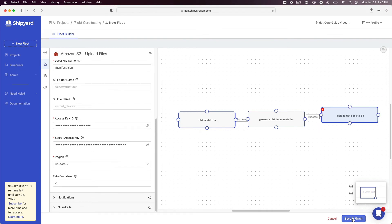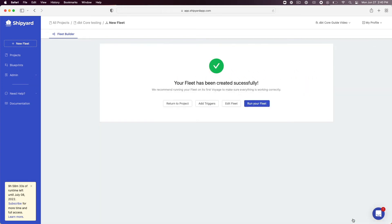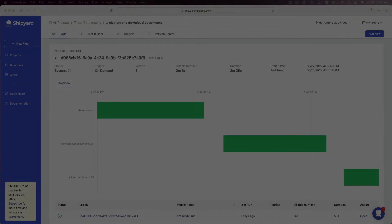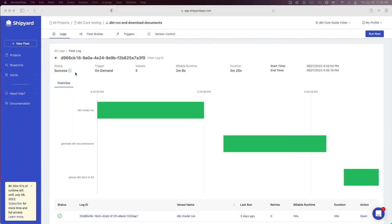Click save and finish on the bottom right of your page. This will redirect you to a page notifying you that your fleet has been created successfully. Click run your fleet. This will take you to the fleet log page. On the fleet log page you can see the status confirms that the fleet completed successfully.